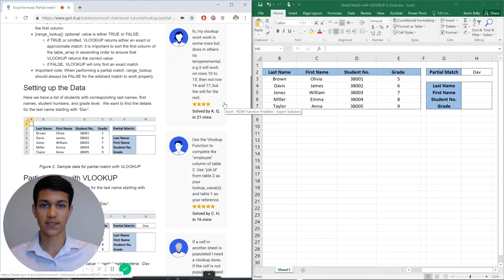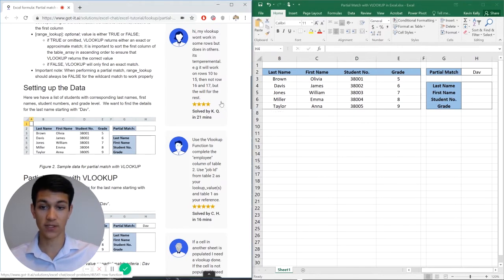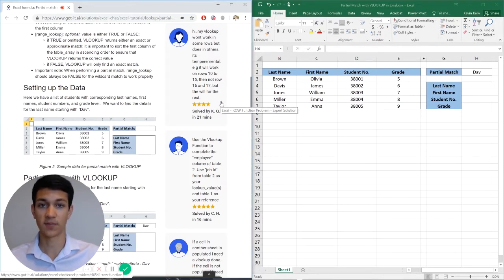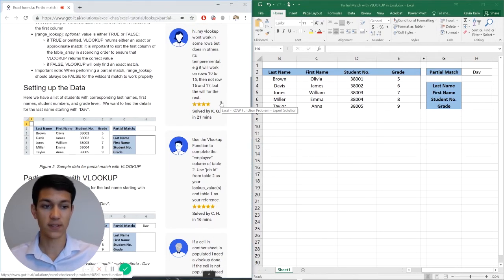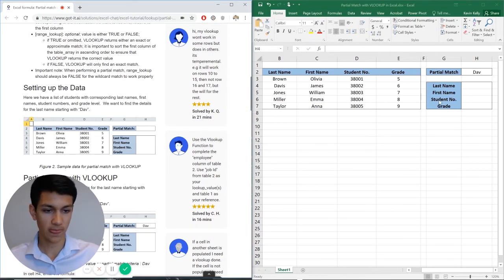Hello everyone and welcome to another Excel chat walkthrough video. I'm your host Kevin Kelly and today we're going to be talking about how to use VLOOKUP with a partial match. So without further ado, let's get right into it.